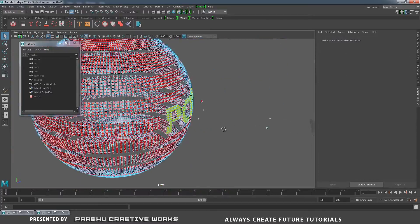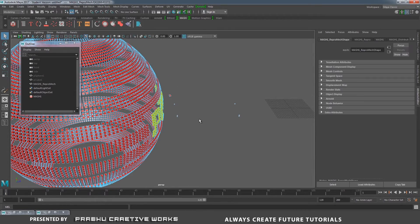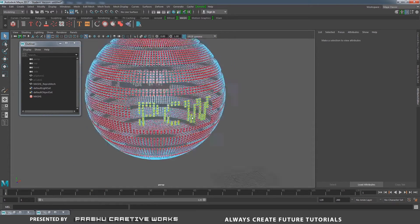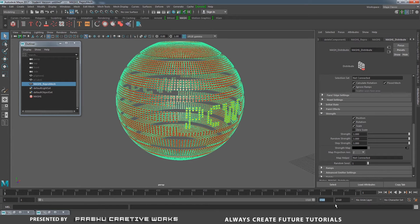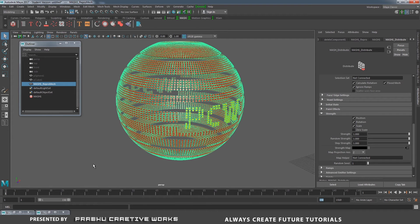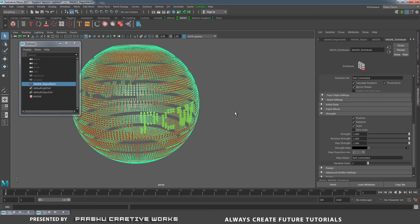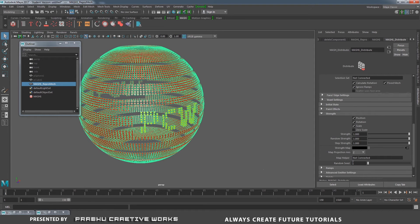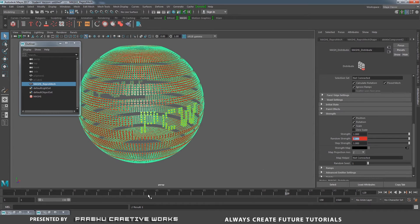Now it will be separate from the other cubes. Here we have a lot of random cubes — I will select some and press Delete to clean up. Now we want to make the animation. Select this and go to mesh distribute. I want to give my animation 150 frames, so I will extend my timing. I want to animate my random strength — hide the grid. In the first frame, my random strength is zero — right-click and choose Set Key. Go to the 120th frame, set random strength to one, and right-click and choose Set Key. Now I will play my animation — it's really awesome.